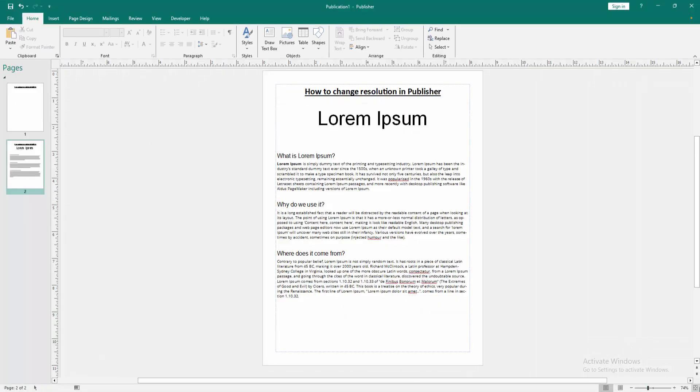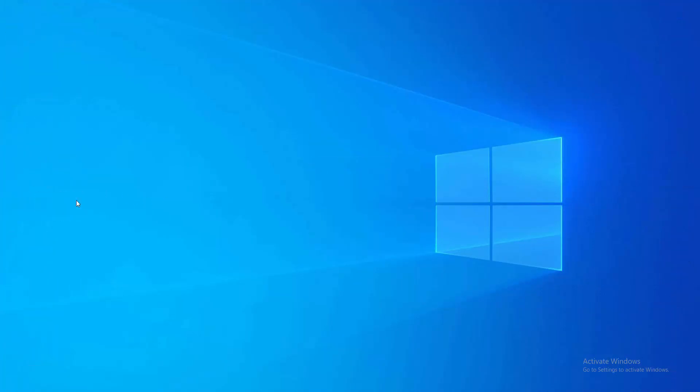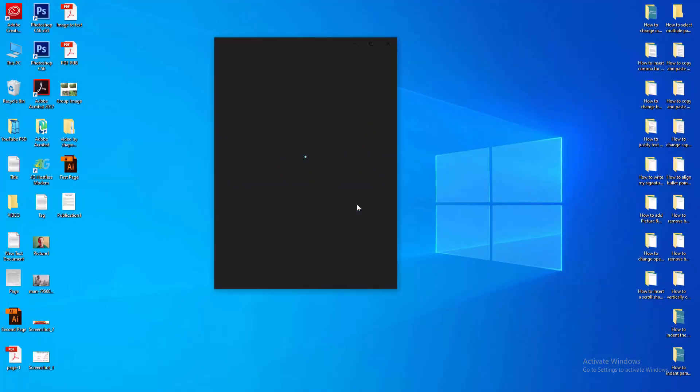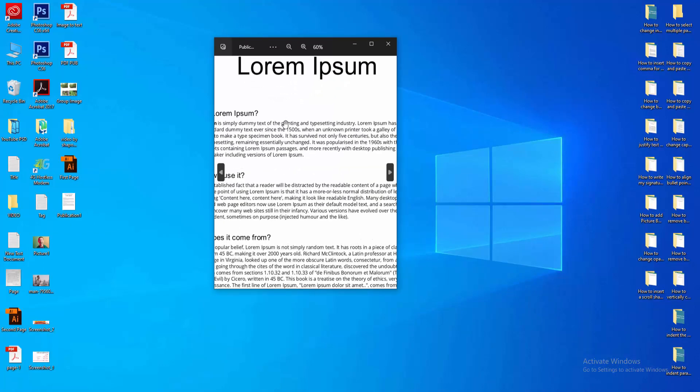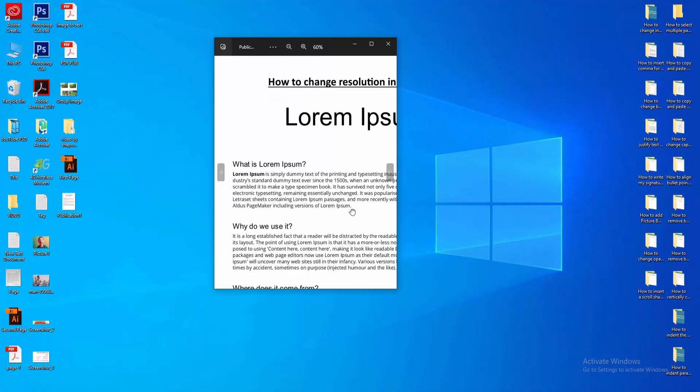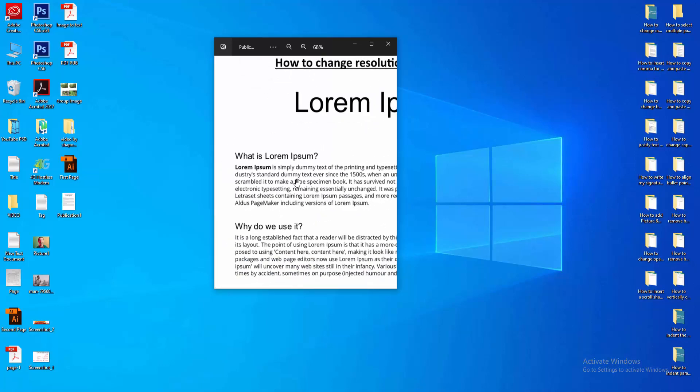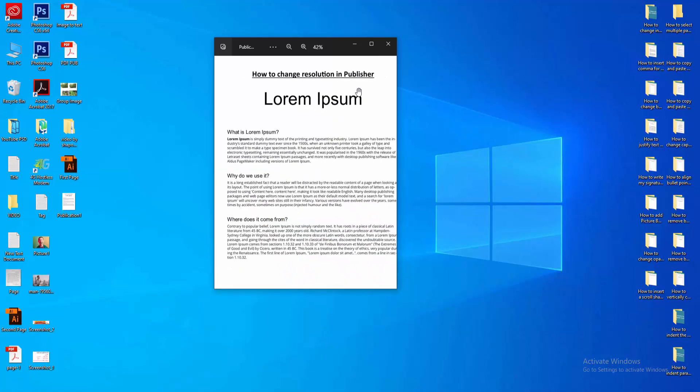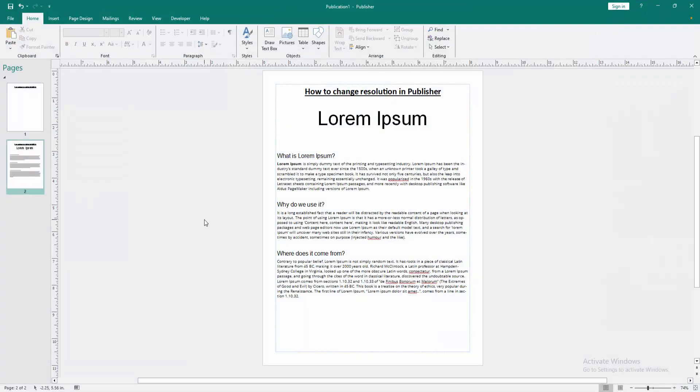Then go to our file and check the image or file. We can see this is the publisher file. And we can see this is high resolution. I hope you enjoyed the video.